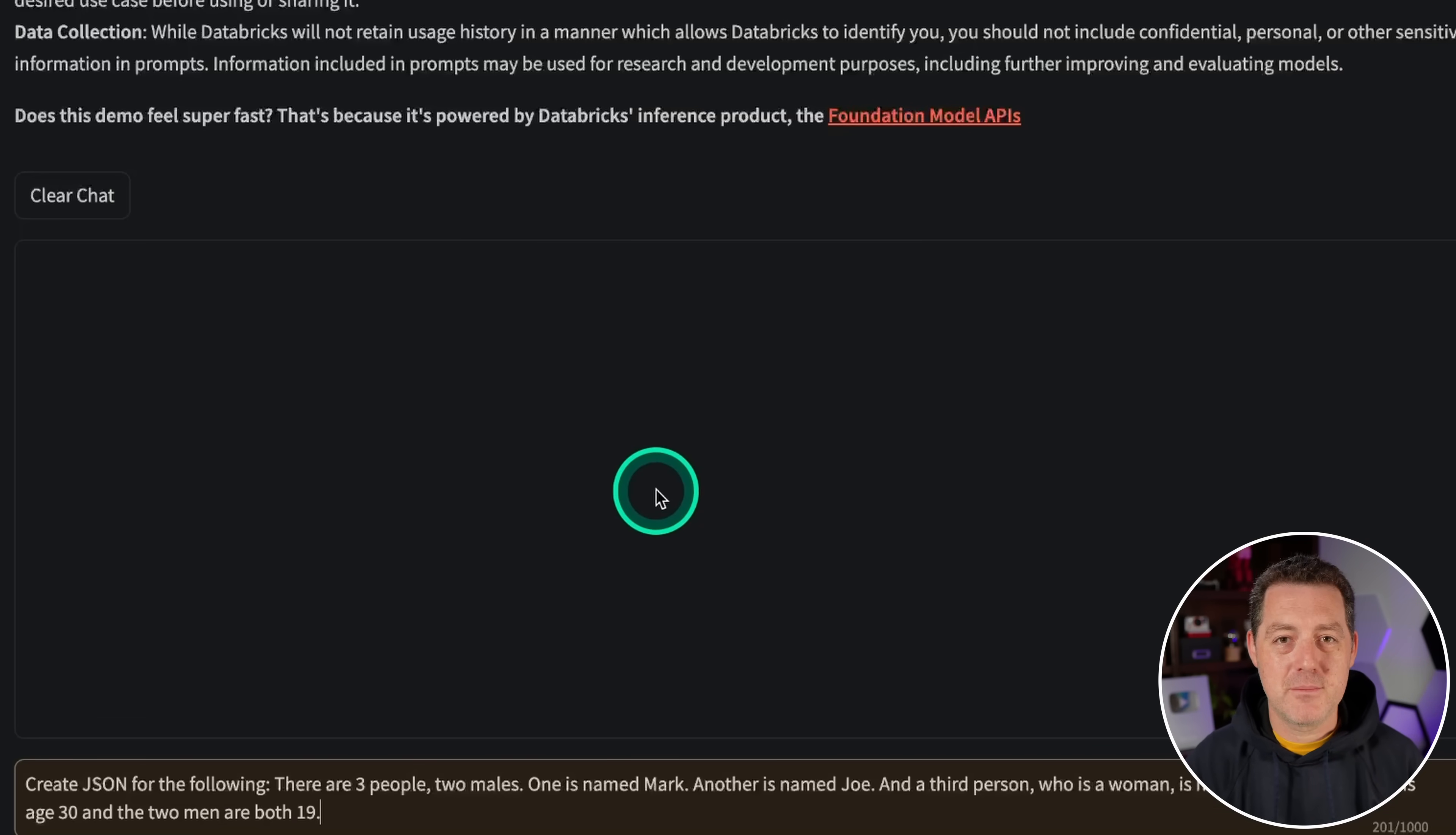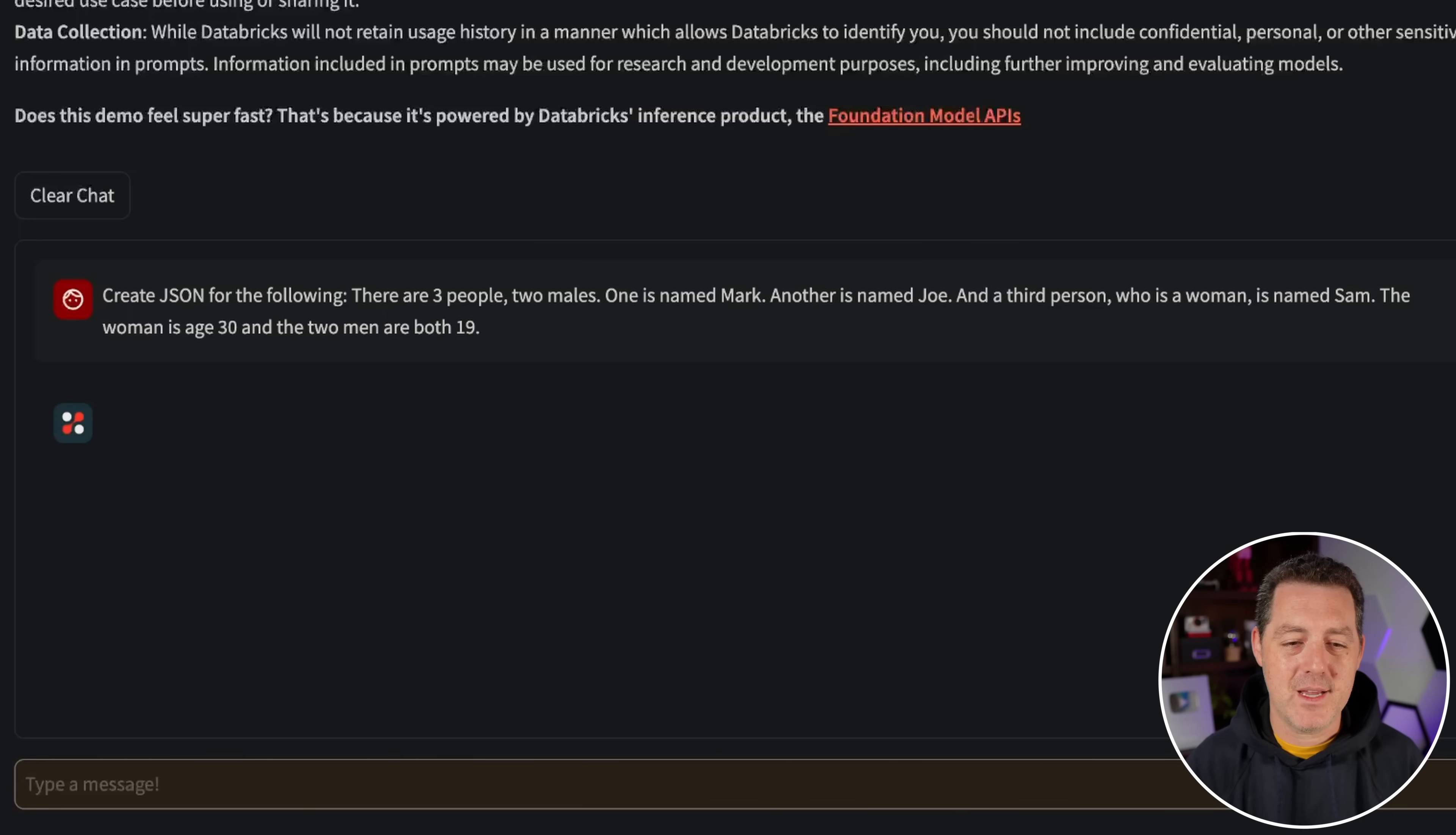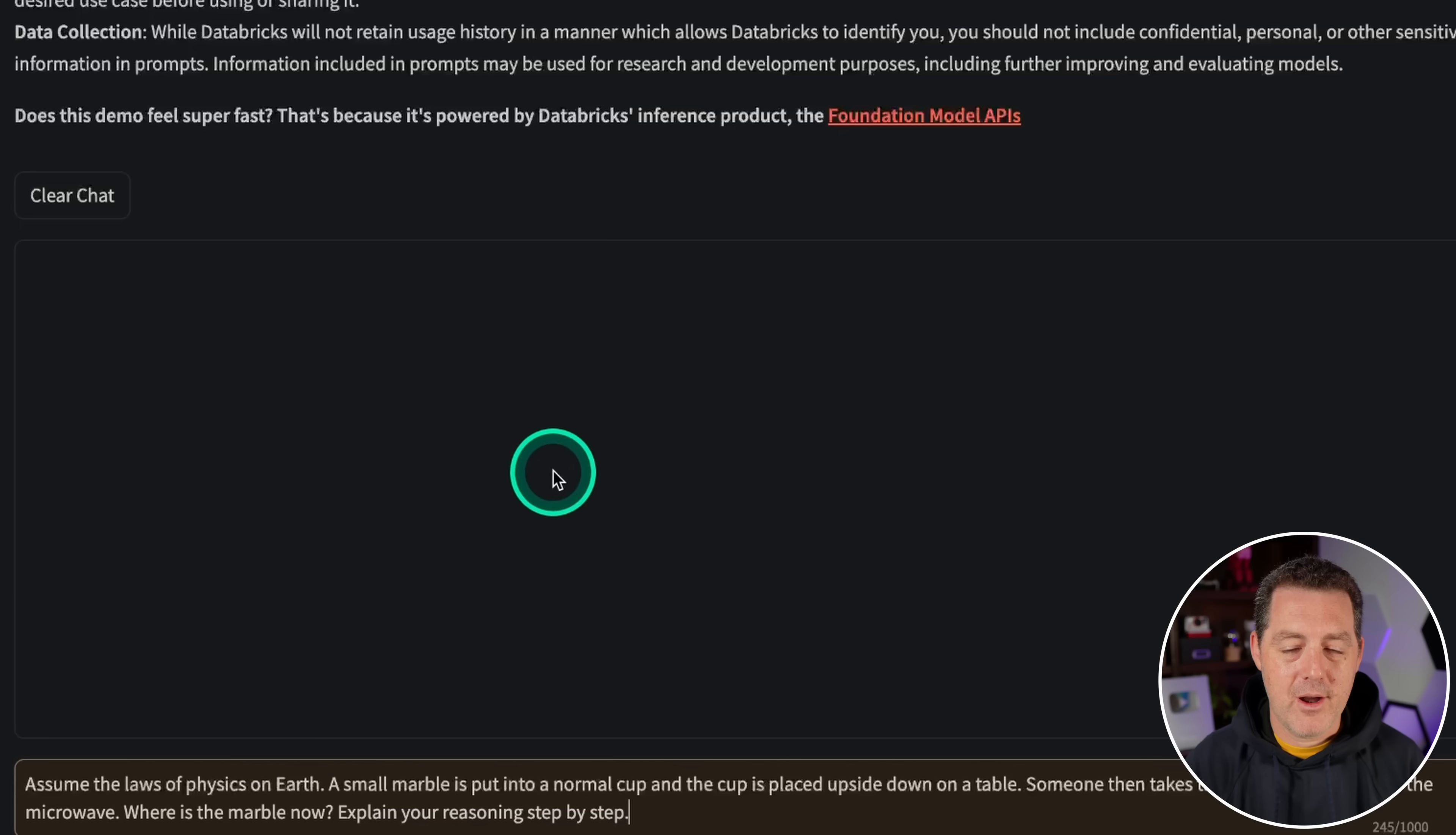Now for some natural language to code, create JSON for the following. There are three people, two males. One is named Mark. Another is named Joe. And a third person who's a woman named Sam. The woman is age 30 and the two men are both 19. And that is perfect JSON. Very well done.